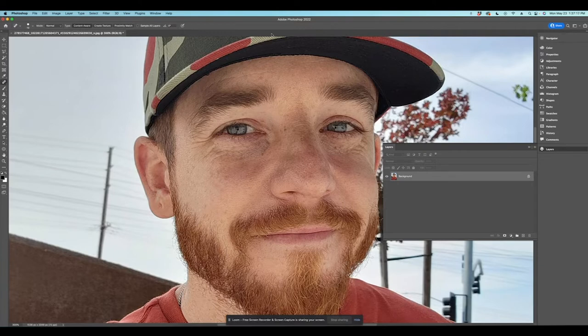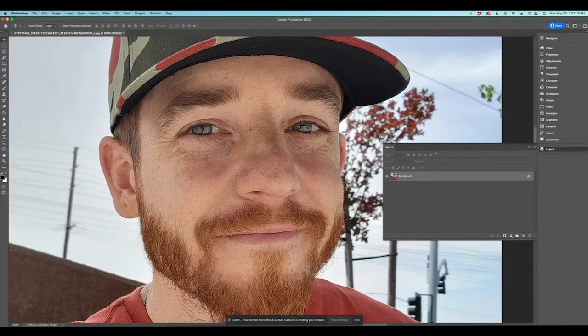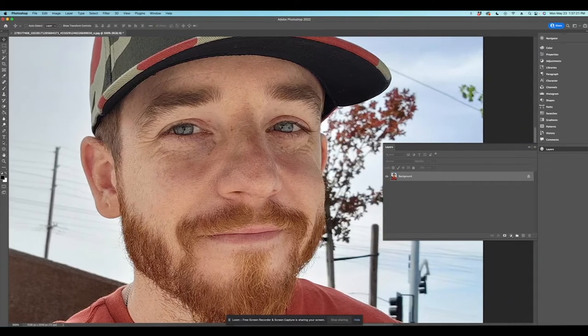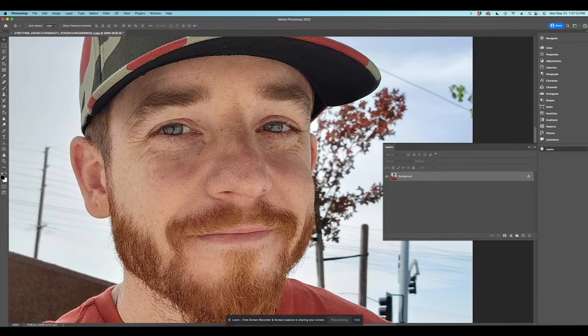All right, so now that I've done this, you can see this photo is very porous. My skin, you can see all the pores, all the things inside my skin. What I want to do, I want to smooth this photo out. Smooth my face out quite a bit.